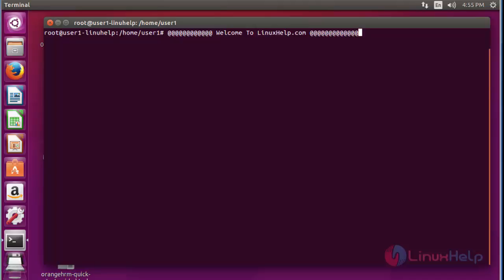Hello everybody, welcome to the Linux tutorial. Today I am going to show how to use the lsblk command in Linux. The lsblk command is used to list block device information and it has many options to execute.